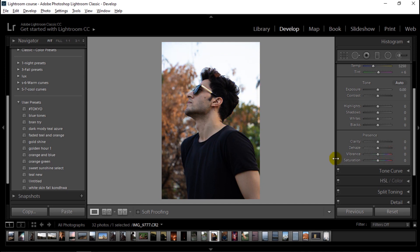Keep in mind while using saturation — be gentle, do not go too far to 100 because it creates an unnatural color. Use the vibrance slider more often than the saturation slider.